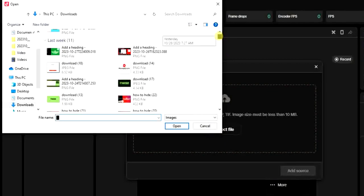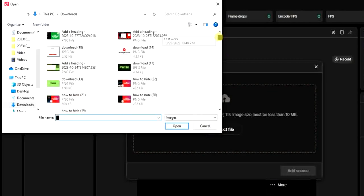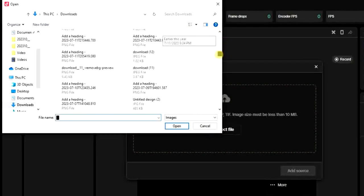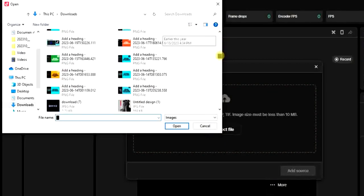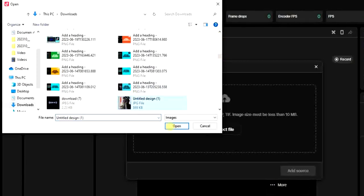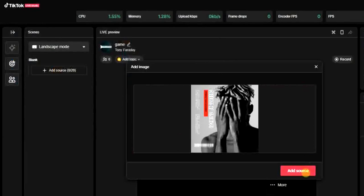I'm going to search for the image. For example, this one. Then click on add source.